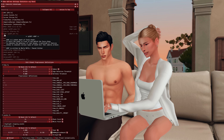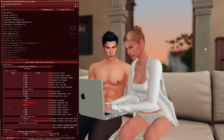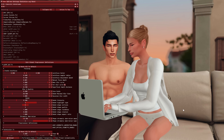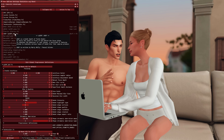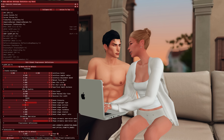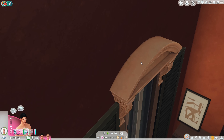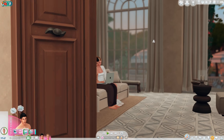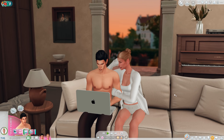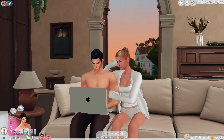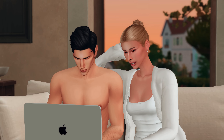Another cool shader is ADOF, which blurs the background. I love it for cinematic scenes or screenshots. I don't recommend using it while actually playing the game because it's going to look a bit weird — it takes time to figure out what should be in focus and what shouldn't. I usually turn it off for gameplay and turn it on for cinematics or screenshots.